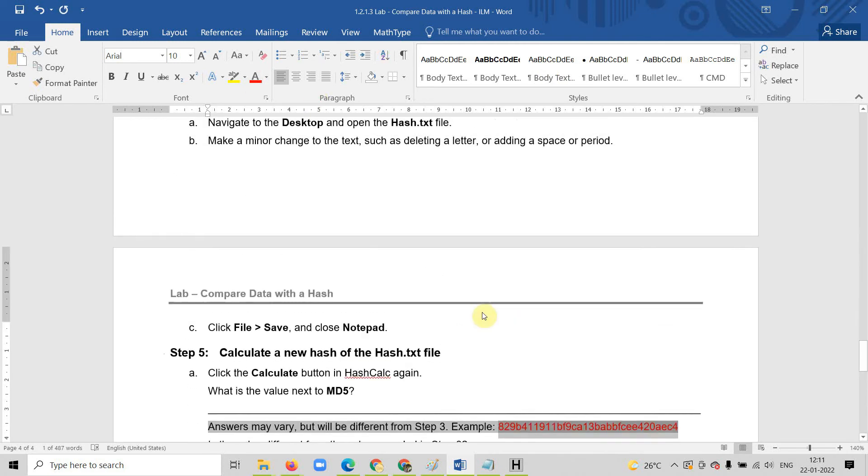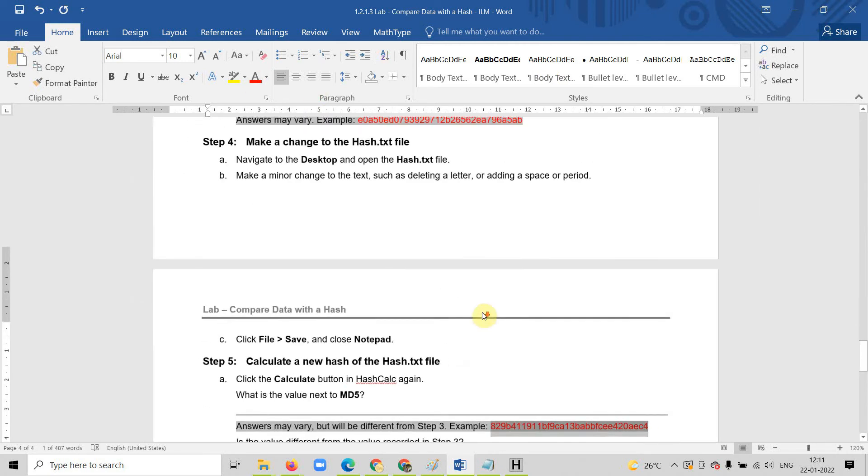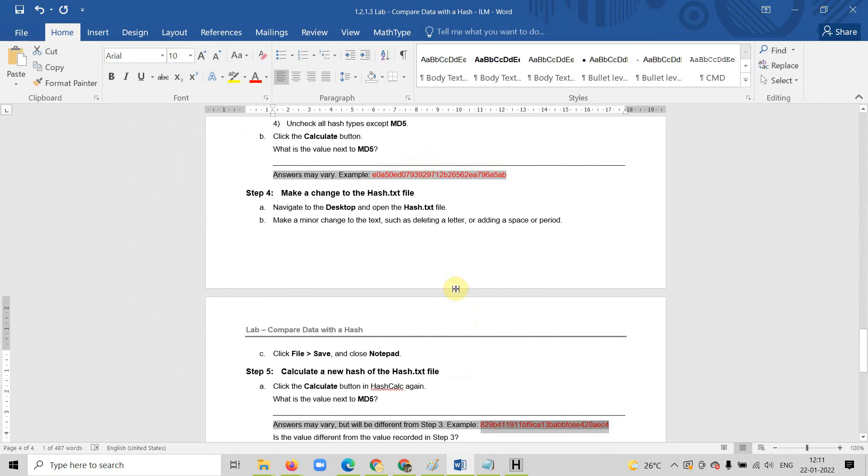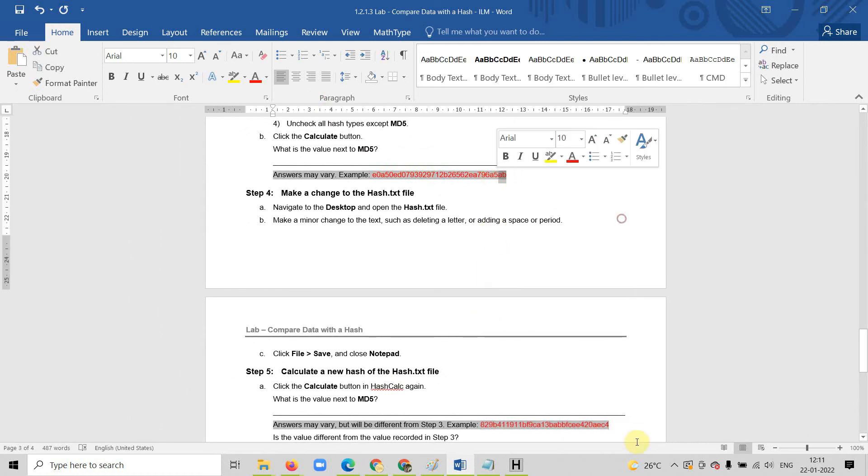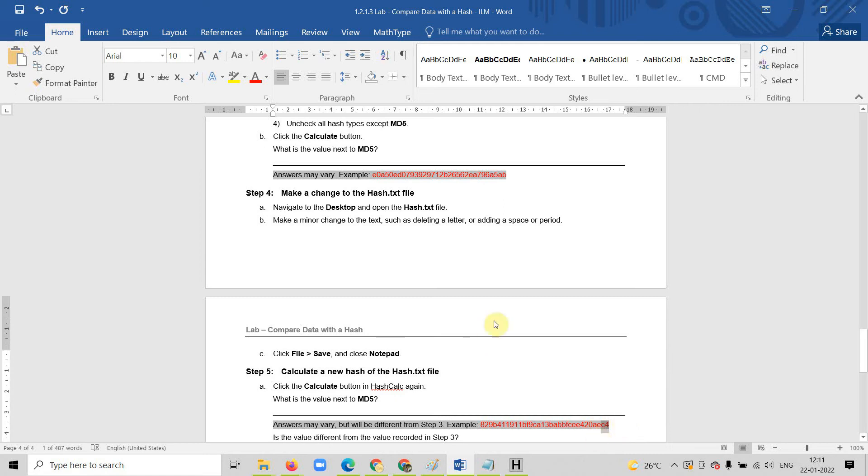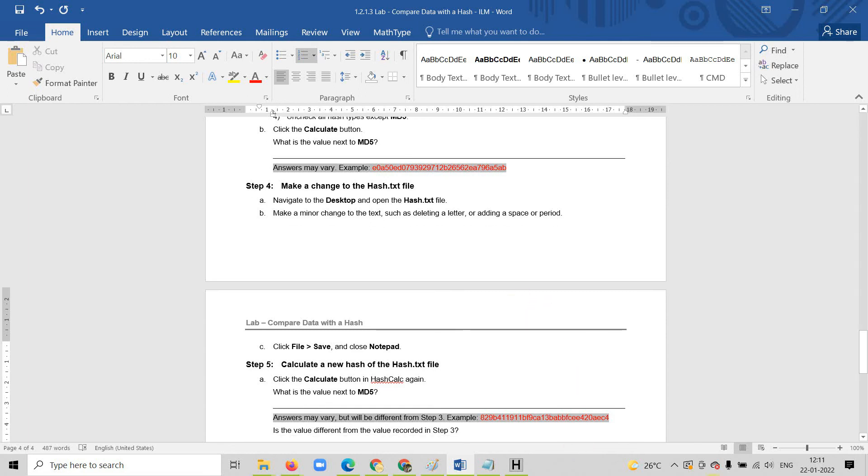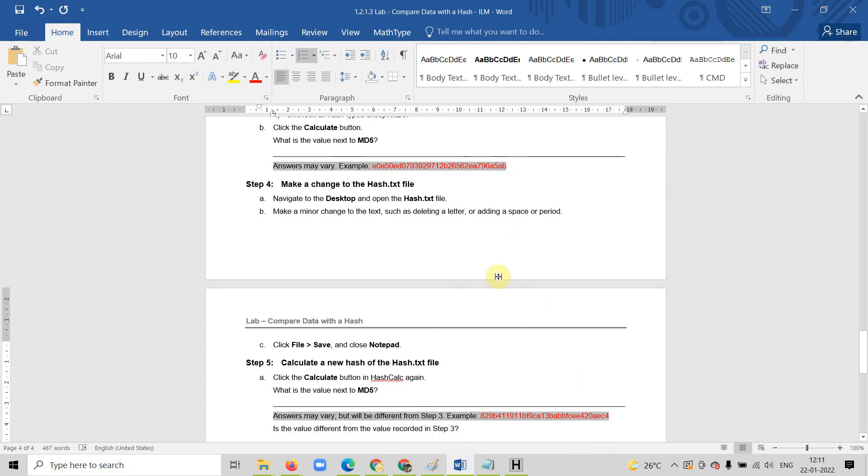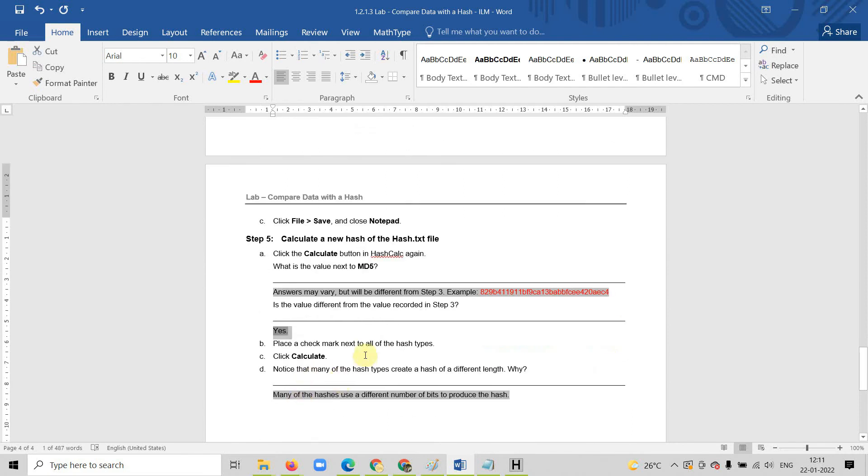Now I need to compare these two files. See this file as the last value is AB. Here this file the last value is C4. You can see that once you do any modification, the hash value is going to be changed. That means if your data has been corrupted or changed by someone, you can find it by checking the hash value.